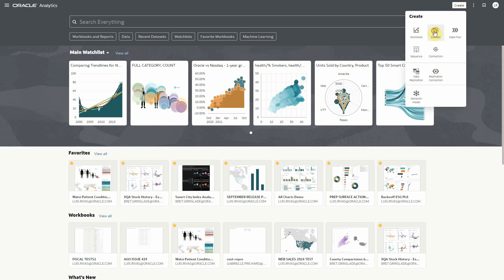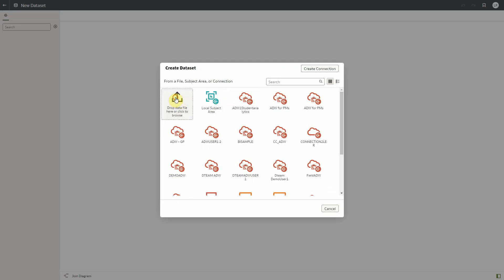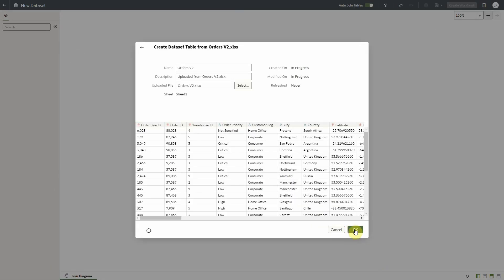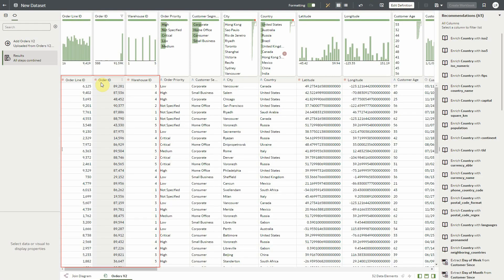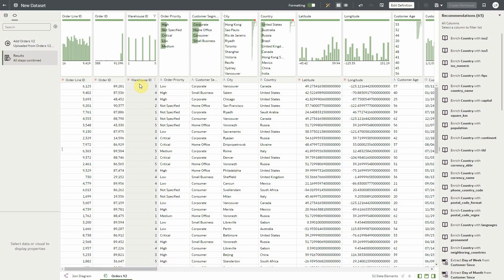We start by creating a dataset based on an Excel file. Notice that during the initial preview, there are several ID columns that are initially treated incorrectly as measures. We could manually change all of the ones we detect, but better let the system detect them all and help us set them correctly.